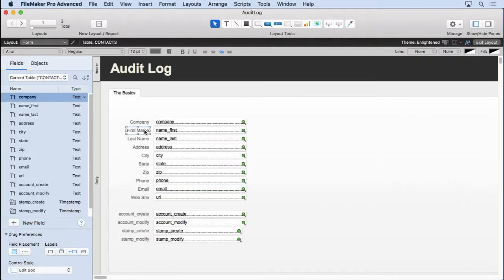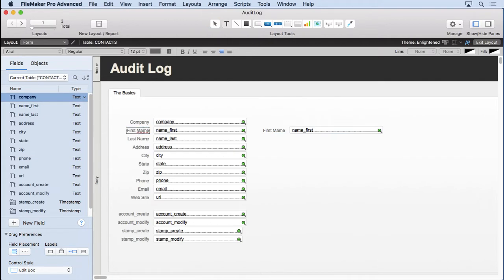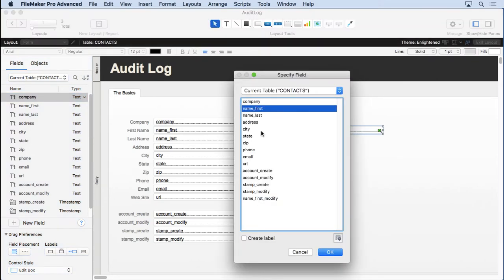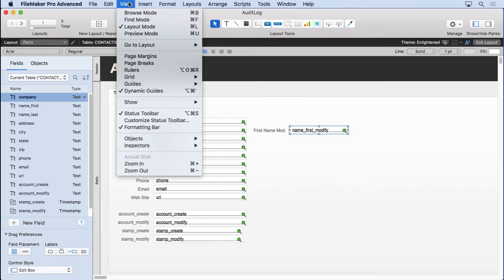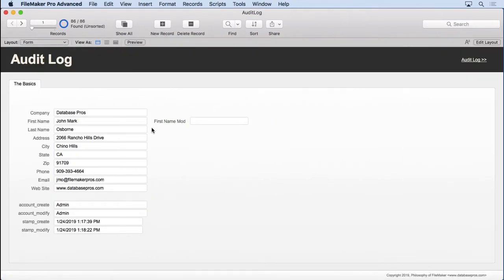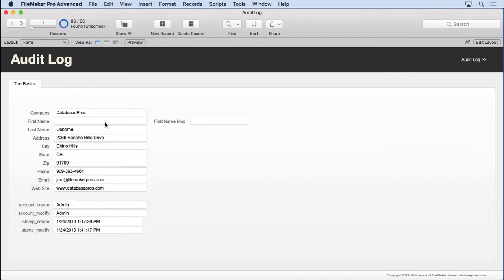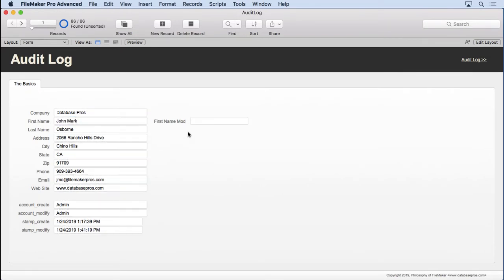We'll put it right next to our first name field. Actually I put first name, let's change that. Everybody makes mistakes, right? We'll say first name mod. That looks good. Change it to our name first mod, which is right down here. Probably doesn't need to be that big. Go into Browse Mode. And you'll see what happens here. If I take this out, it doesn't update. If I put something in there, it's not updating.